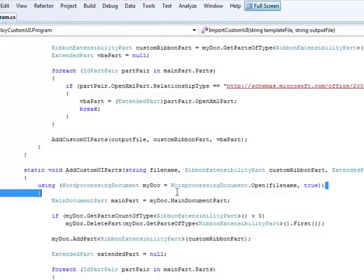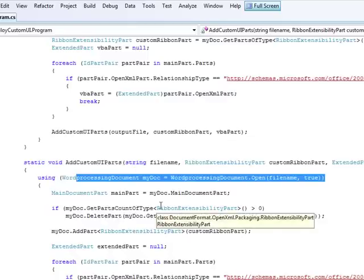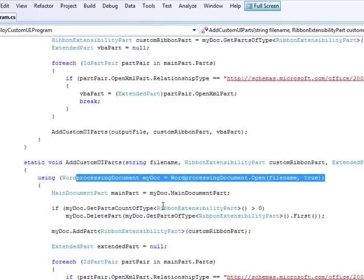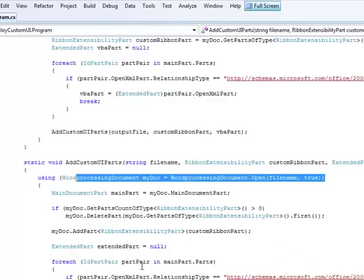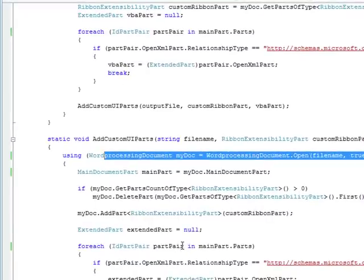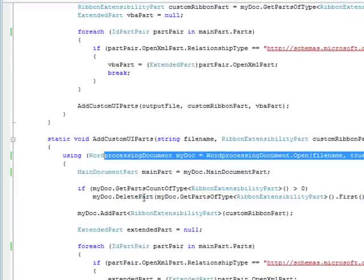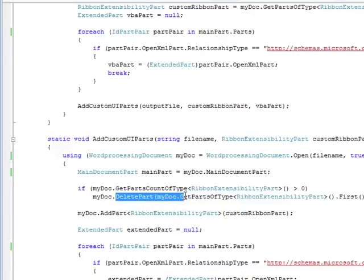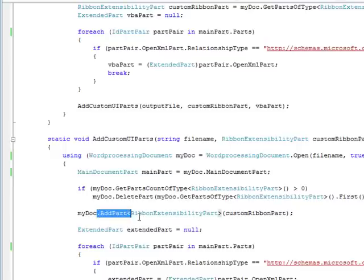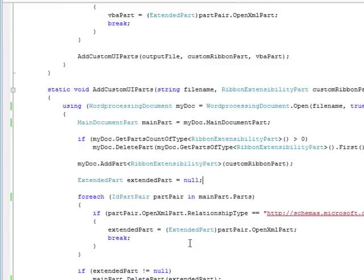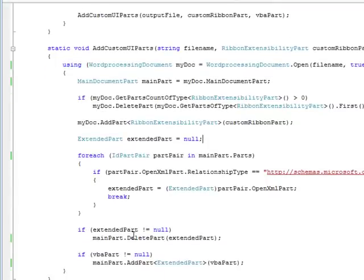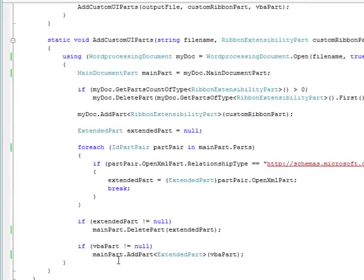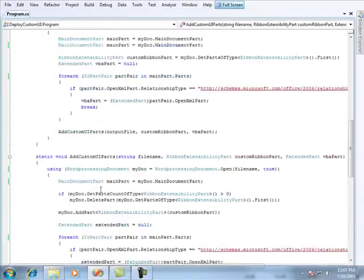So again, I'm going to open up my output file. And if my output file already contains a ribbon part or a VBA part, I'm going to delete those original parts. So right here, I'm deleting the ribbon part. Then I'm going to add my new ribbon part that I've imported from my other template file. And I'm going to do the same thing for my VBA part as well. And once I have all that, I will add that VBA part and save out the document.